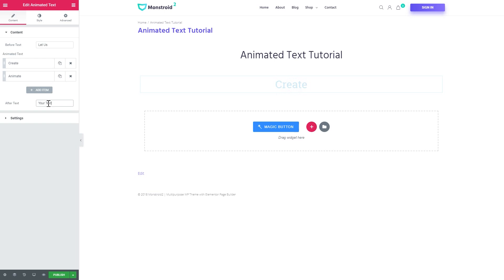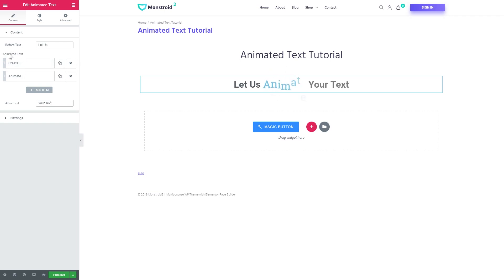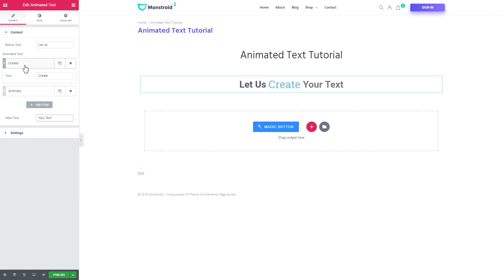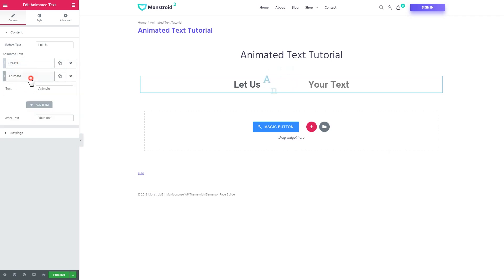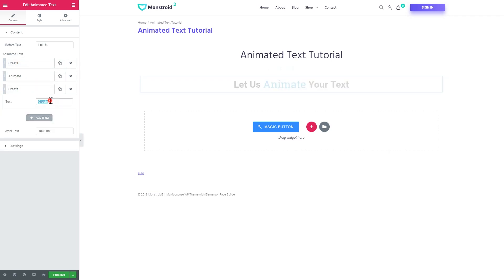I will go with all the three parts and now I'll show you how to add one more item to this section with the animated text. So now we've got two items in there. One is create, the other is animate and let's add one more.